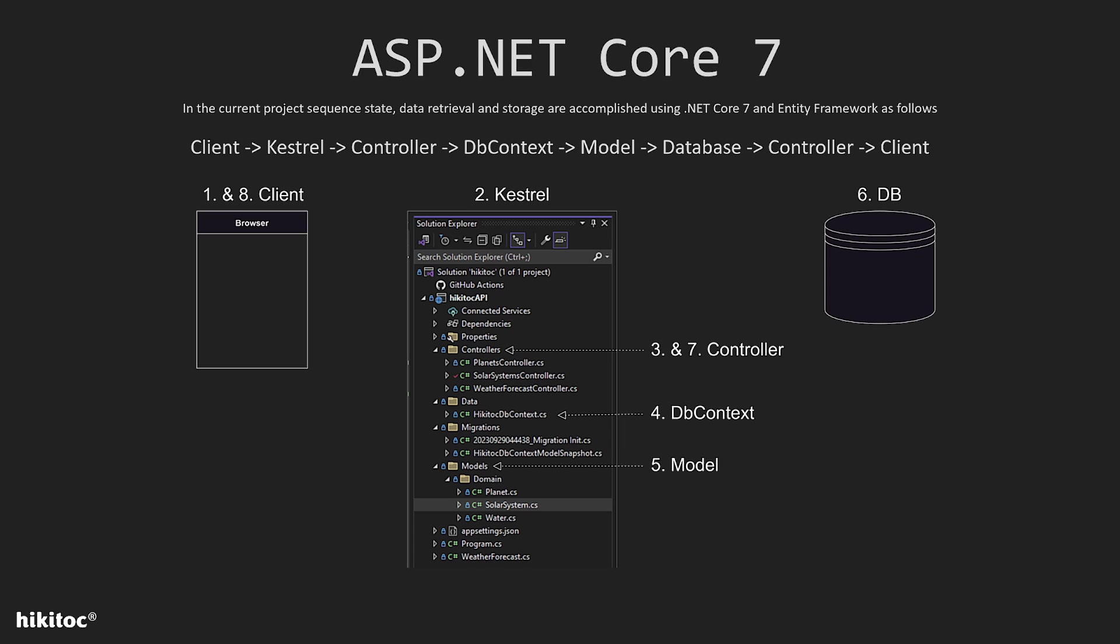So the current project flow, as shown in the diagram and described in the text above it, is as follows. First, client sends a request to the application, which is picked up by Kestrel. Kestrel triggers the controller associated with the request. The controller uses the DB context to retrieve the requested data from the database, if necessary.